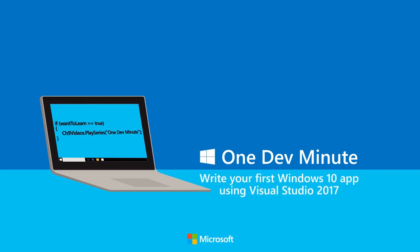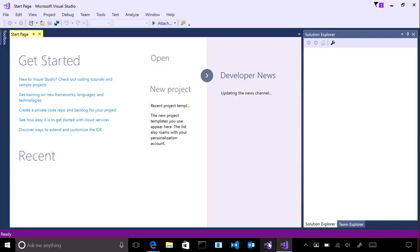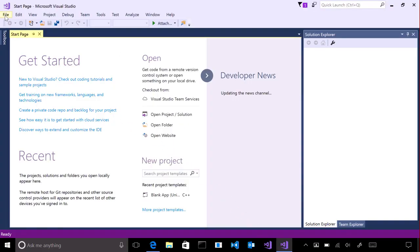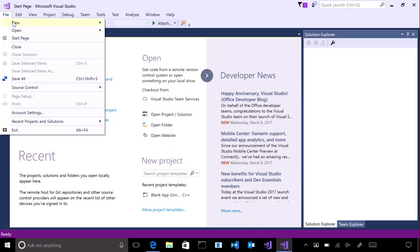Here's how to create a simple app in Visual Studio 2017. First, create a new project.